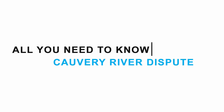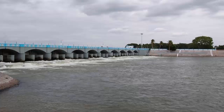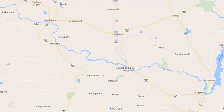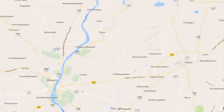Let's quickly understand the history behind the Kaveri water dispute. First, let's gain some context. The river Kaveri is a large Indian river that originates at Talakaveri, a place in Karnataka, and flows southeast towards Tamil Nadu before draining into the Bay of Bengal.